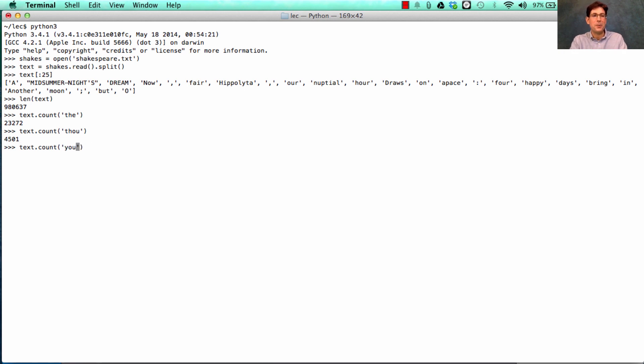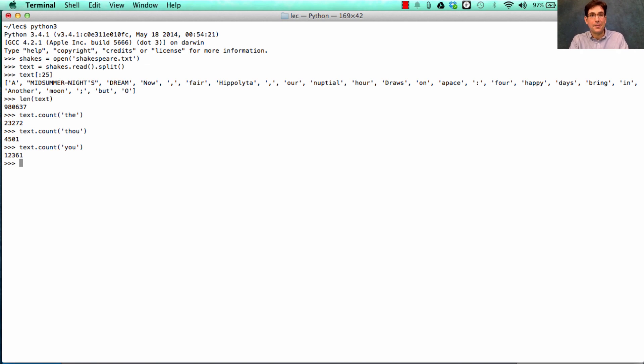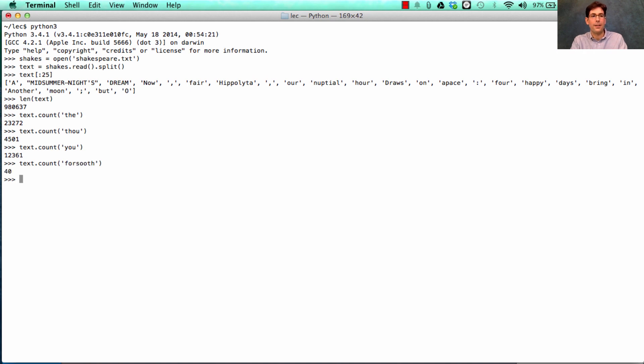4,500 times is how they said you back in the Shakespearean era. In fact, did they say you at all? It turns out that they said it 12,000 times. More than thou. What else does he say? Forsooth. 40 times.